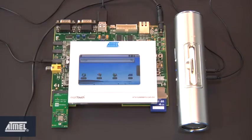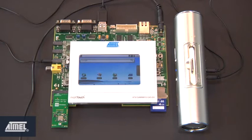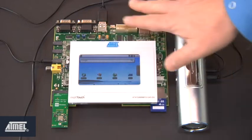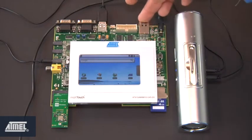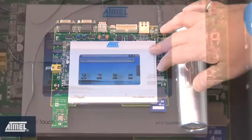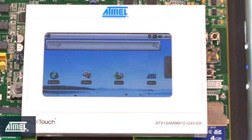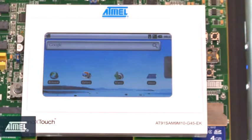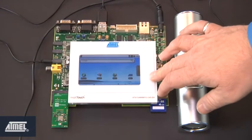Let me first introduce you to our SAM9 M10 G45EK, which is configured in a custom configuration to explain the features of our Android build. First I'd like to take you on a tour around the board. Over here we have the EK underneath and on top we have a custom MaxTouch implementation with an LCD screen which is touch enabled.